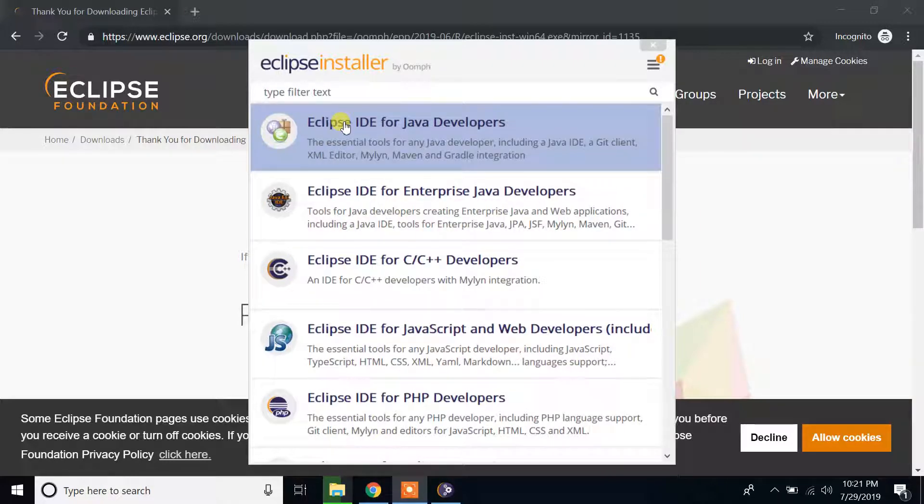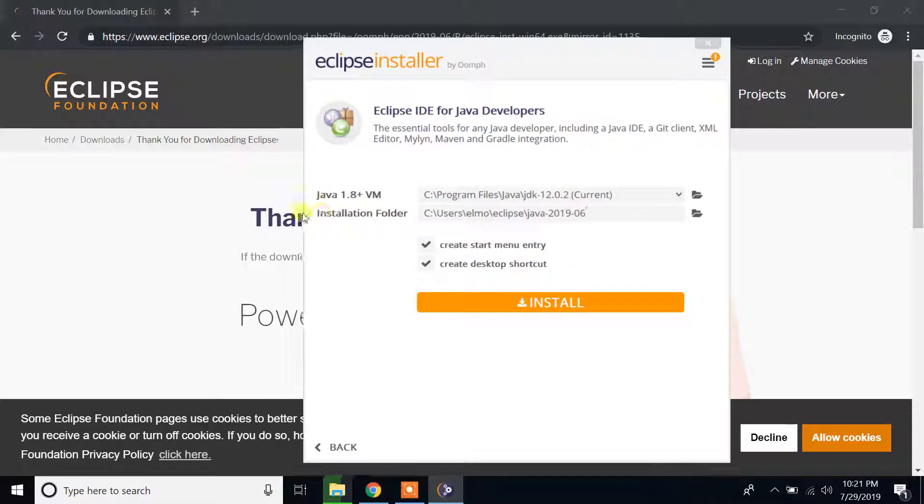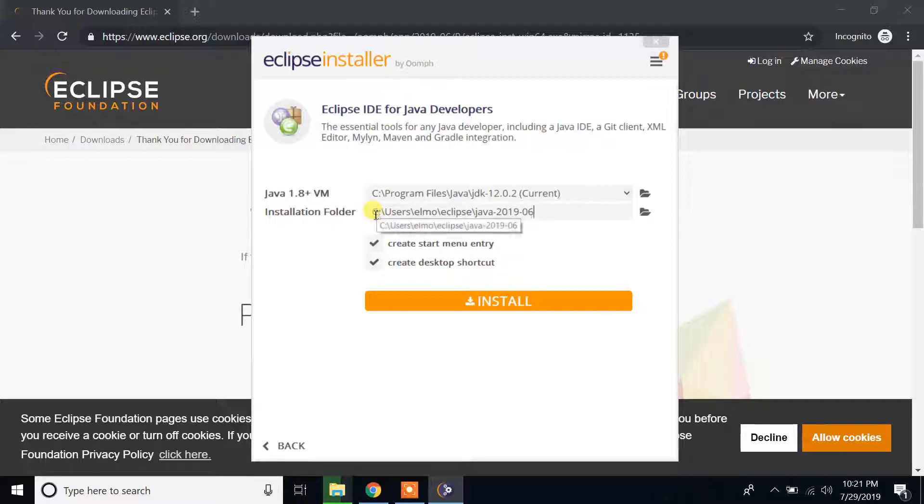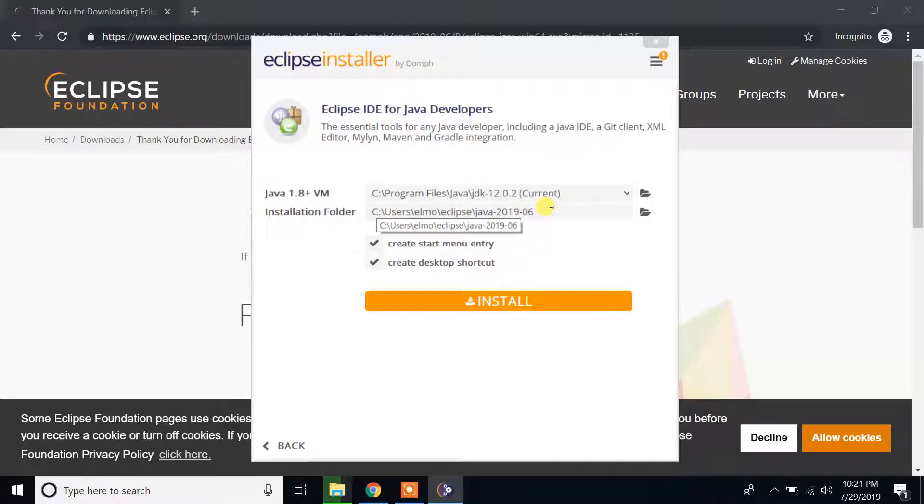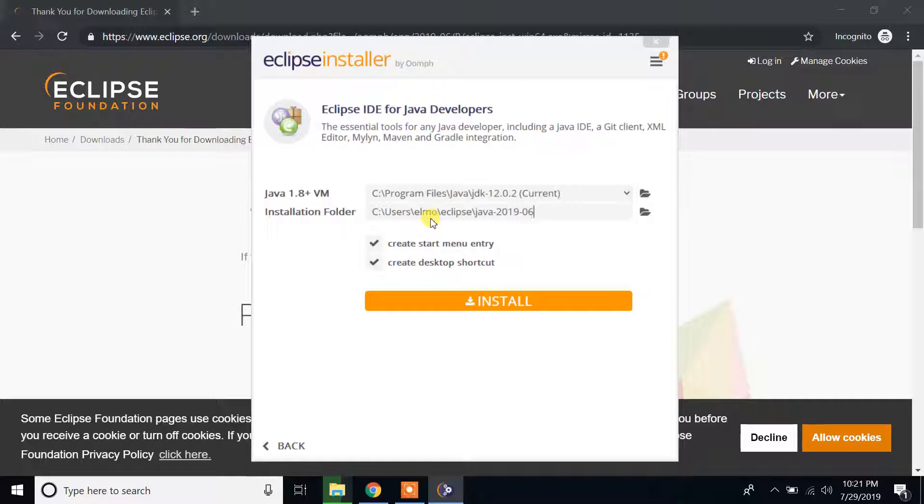And then you can see installation folder where we're going to install it: C users, Elmo, Eclipse, Java 2019-06. Please make sure those options are checked and leave whatever location default.